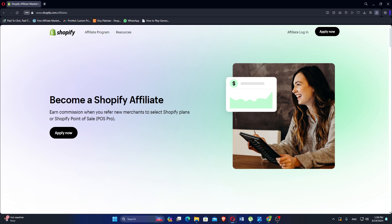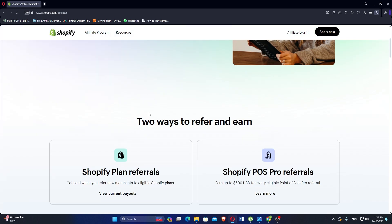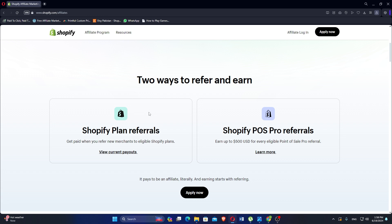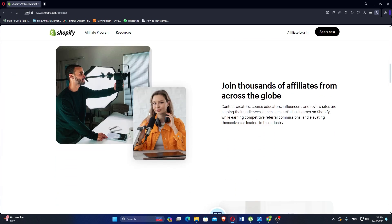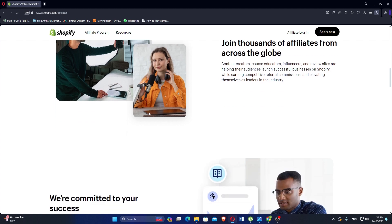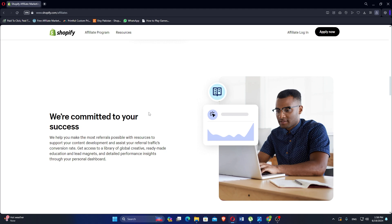Shopify is designed to scale with businesses as they grow, supporting a large number of products and transactions, making it suitable for both small businesses and large enterprises. Shopify offers 24/7 customer support through various channels, including chat, email, and phone. Additionally, there is a wealth of resources available, such as guides, tutorials, and a community forum.